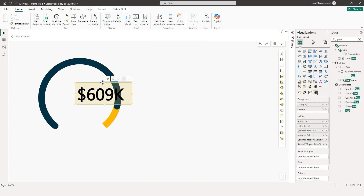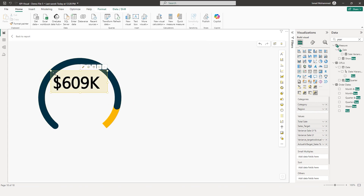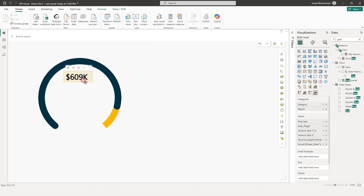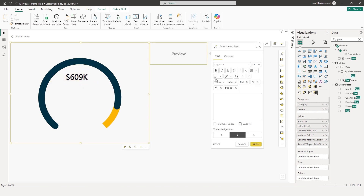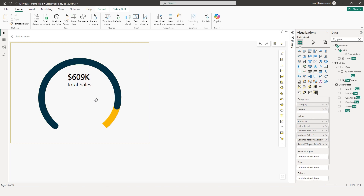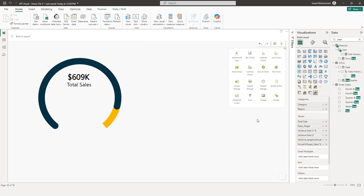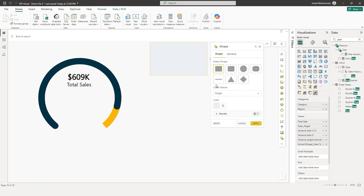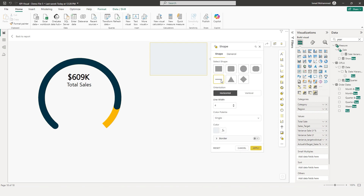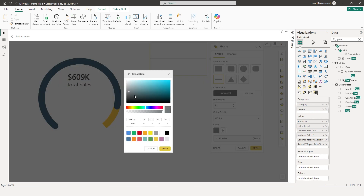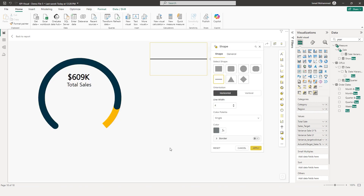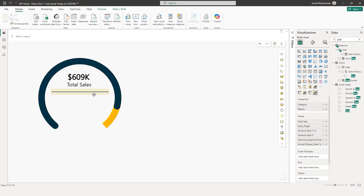Now let's bring this particular layer into our radial gauge. Let me resize this and bring it right here in the center. Let's add another layer and call this 'total sales,' then click on apply. I have now repositioned the text layer. Let's add a shape layer — I'm going to click on shape. There are various shapes you can choose from. I'm going to choose this horizontal line, choose a slightly darker shade of gray, and click on apply. I've repositioned my shape layer as well.